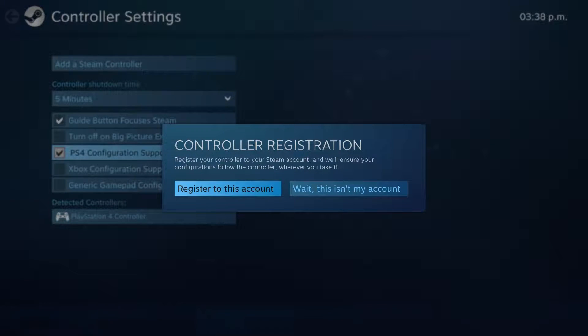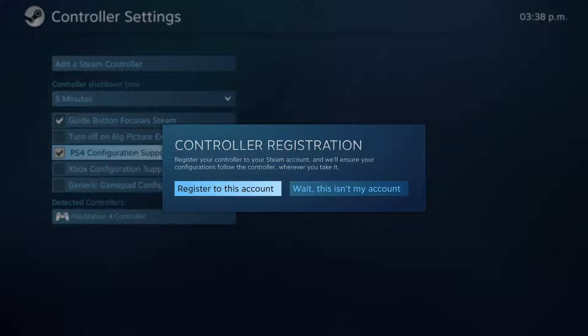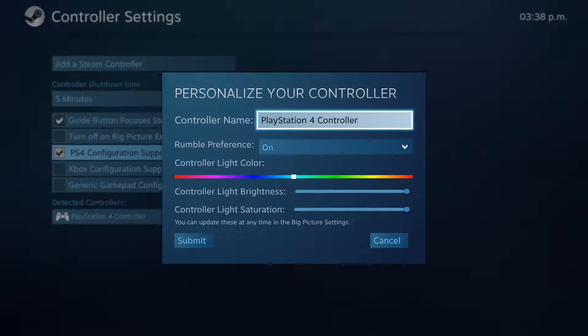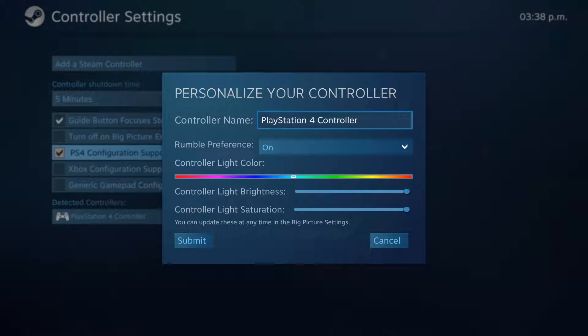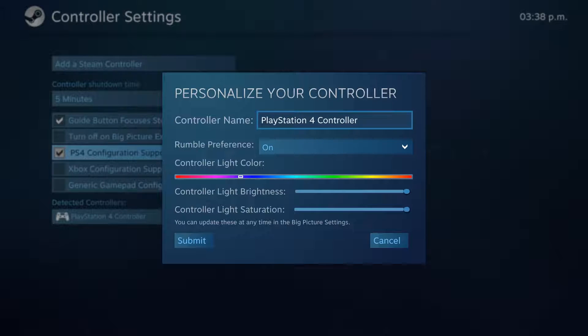When that comes up, it's going to ask you to register it to your account. I'm not really sure what this means, but I'm pretty sure it is somehow saving our Steam Cloud settings on the controller itself. I'm not really sure how they're able to do that, but that's just how it is. You can name your controller, you can set whatever color you want, color brightness, color saturation, rumble preferences.